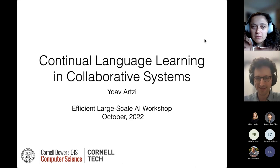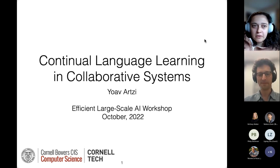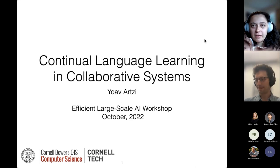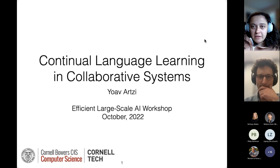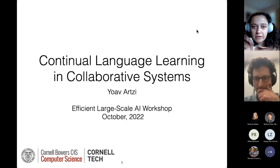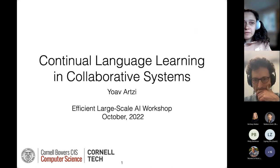Welcome to our workshop. Thank you so much for agreeing to give a talk. I'm super excited to have you here. Let's start to keep on schedule.